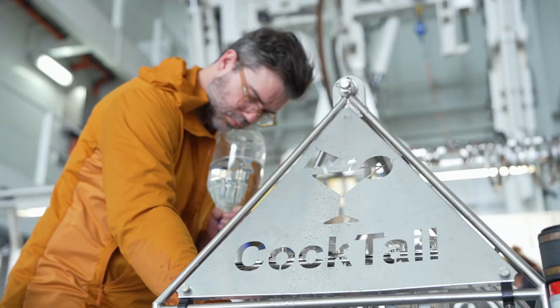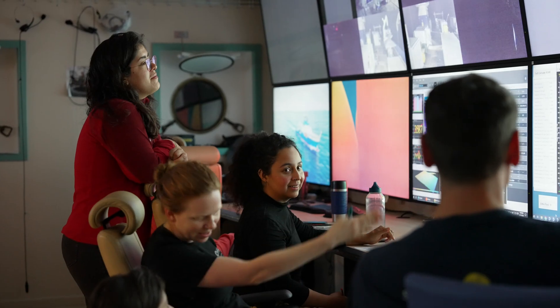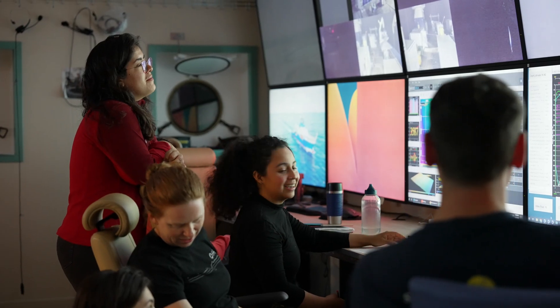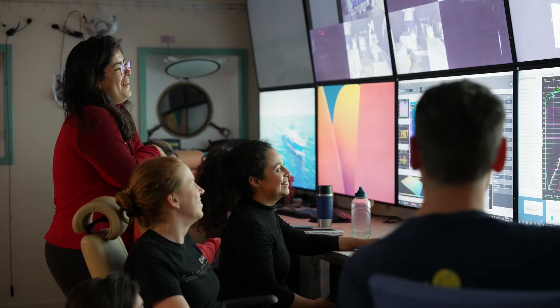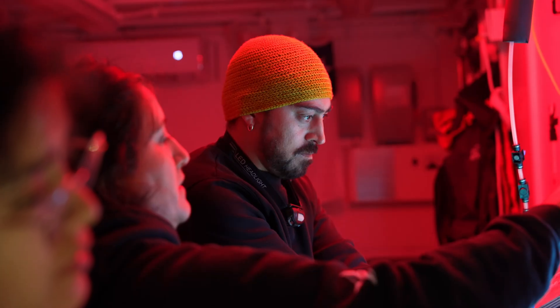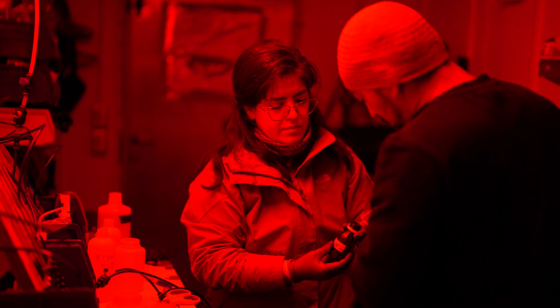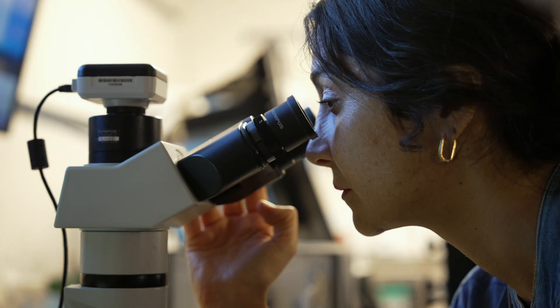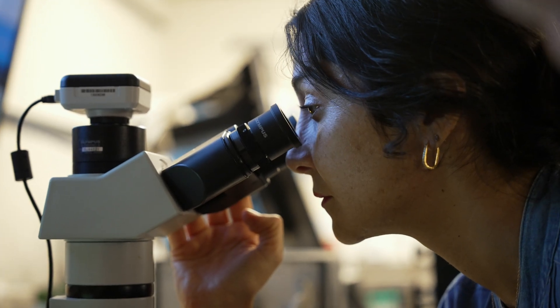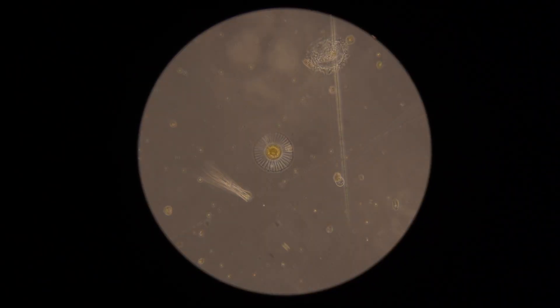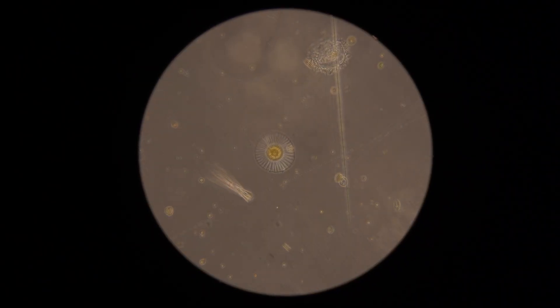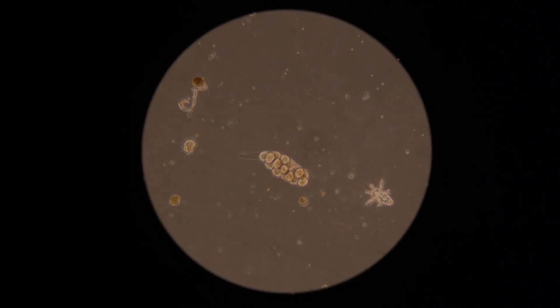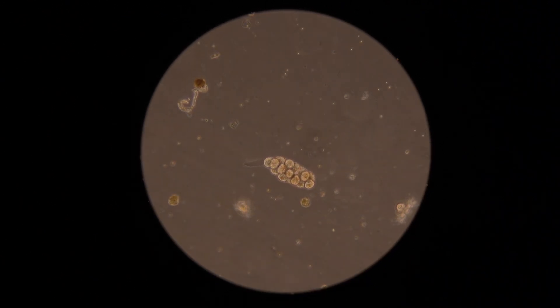The novel oxygen sensing technology and underwater laboratories that we have been utilizing on board this vessel will potentially open a new era in oxygen minimum zone research. As we understand how these microbes are living and functioning under these low oxygen levels, we can potentially start to reconceptualize our understanding of oxygen minimum zones.